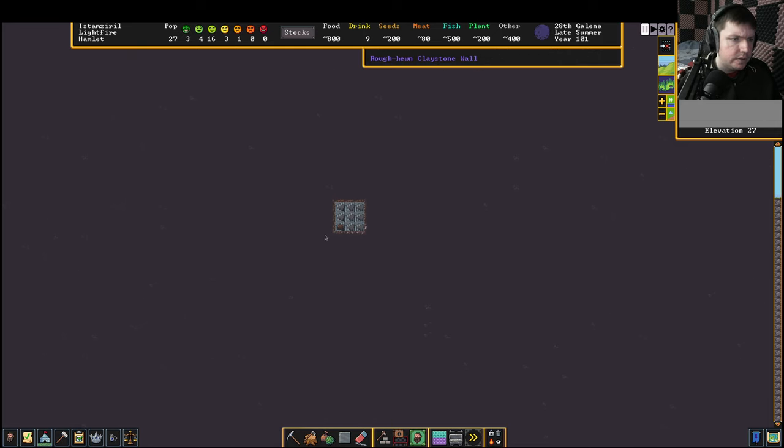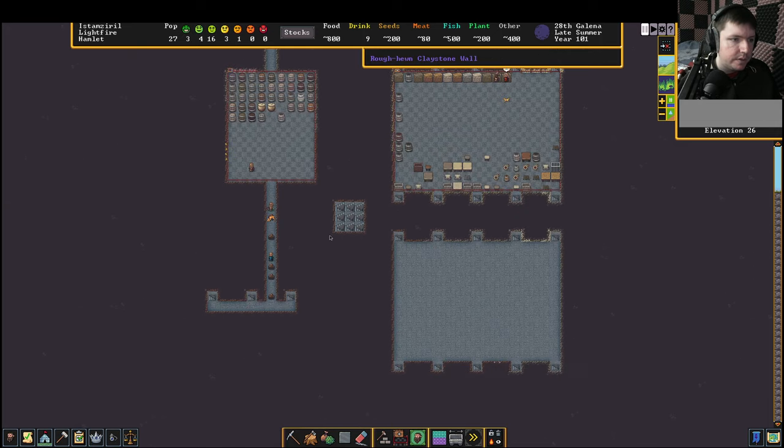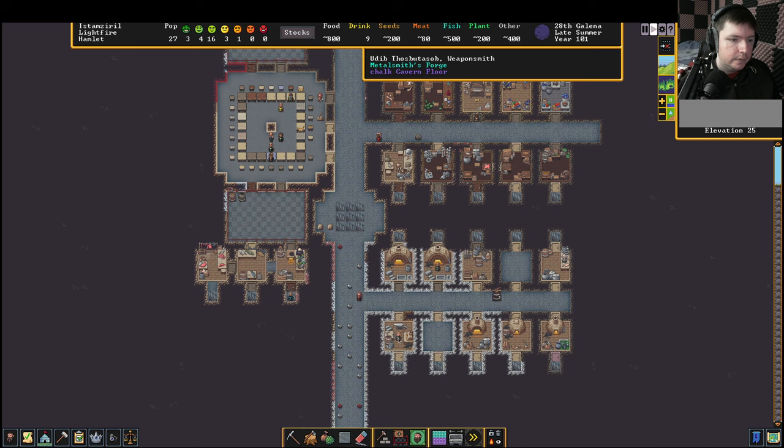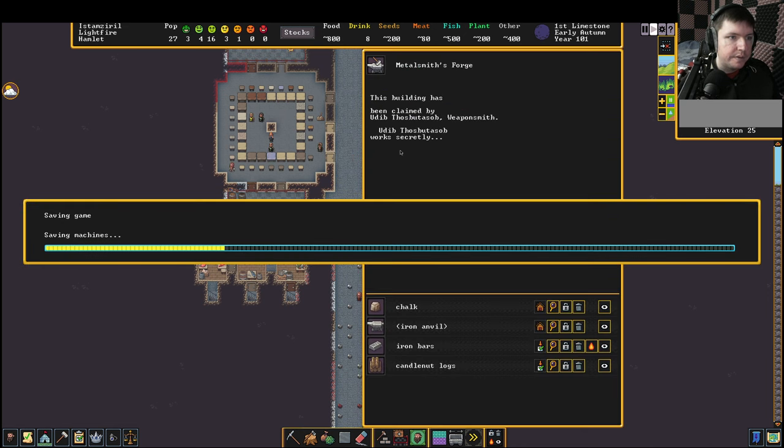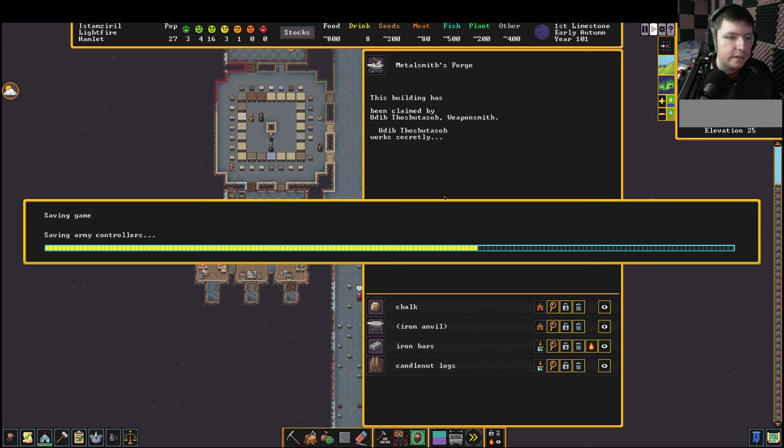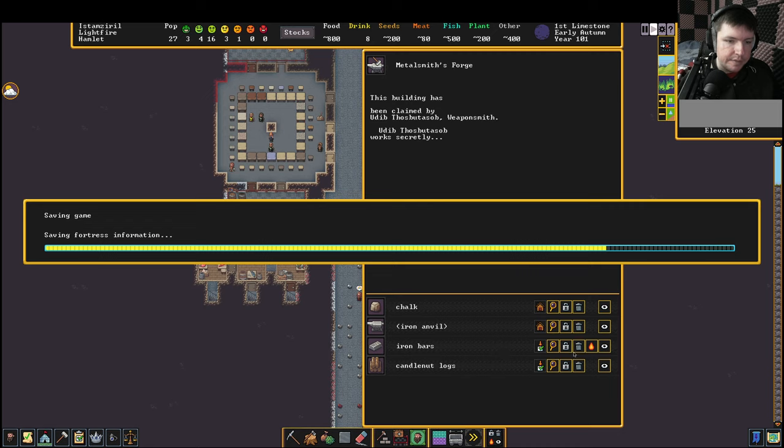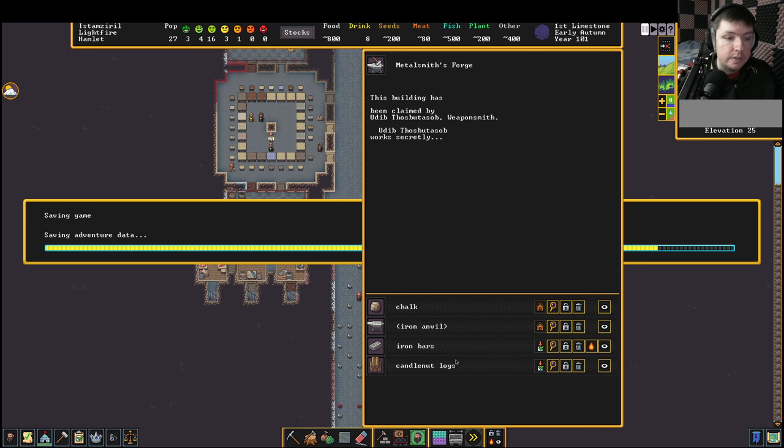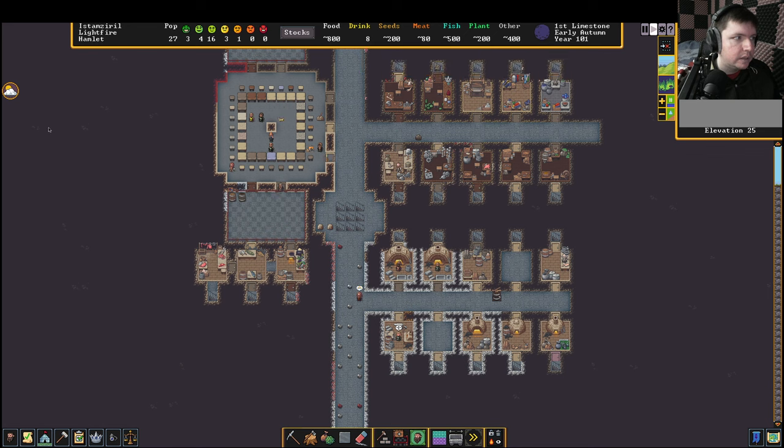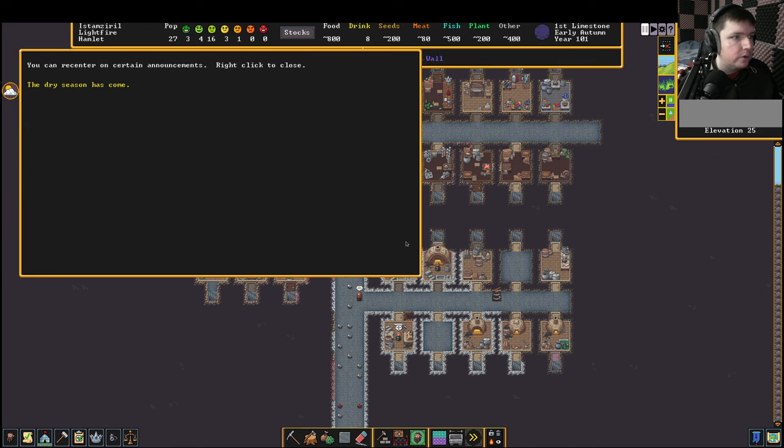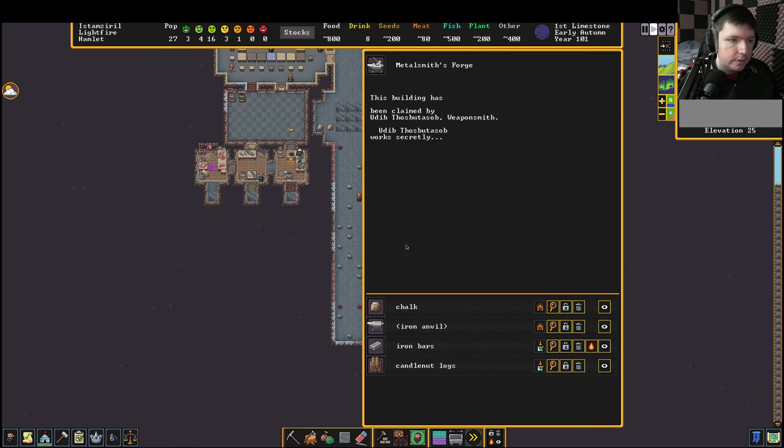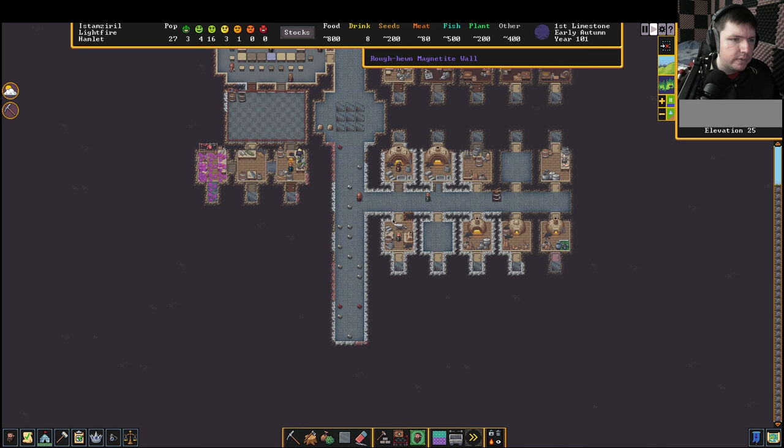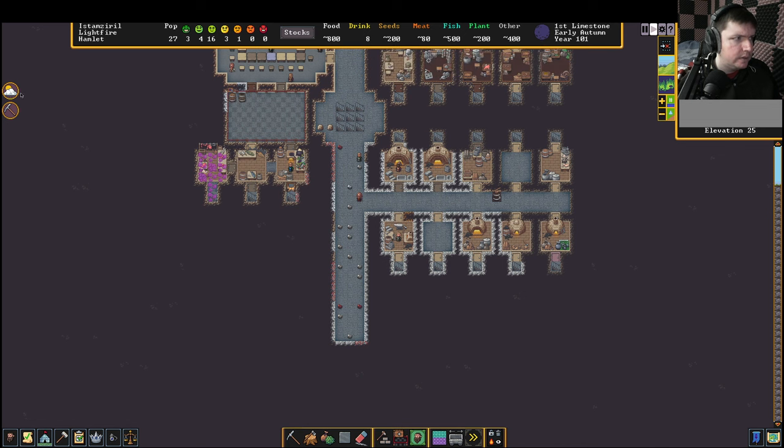That was our weaponsmith. You can see how it says work secretly now instead of saying that they need certain things. They were finally able to get their hands on some iron bars. The game is unfortunately saving though, and I'm trying to explain things. One of those things we just kind of got to live with. It glitches out when you have a menu open. Yeah, now they're actually working on it because they finally got some iron bars. We're good.